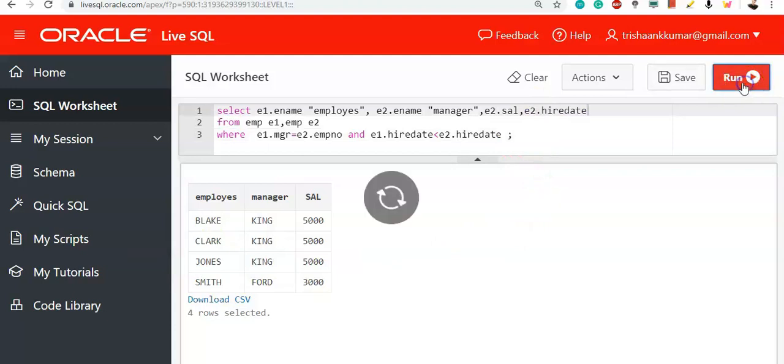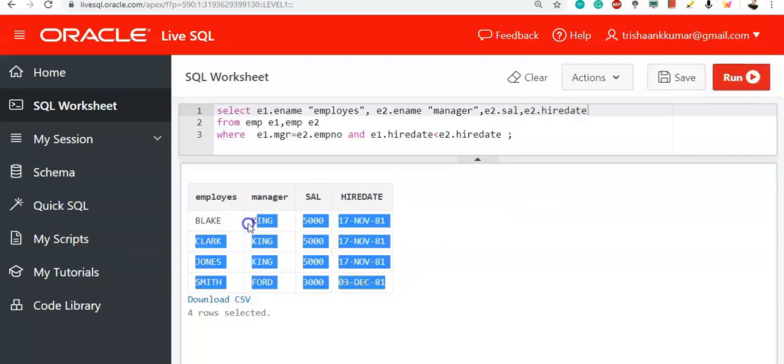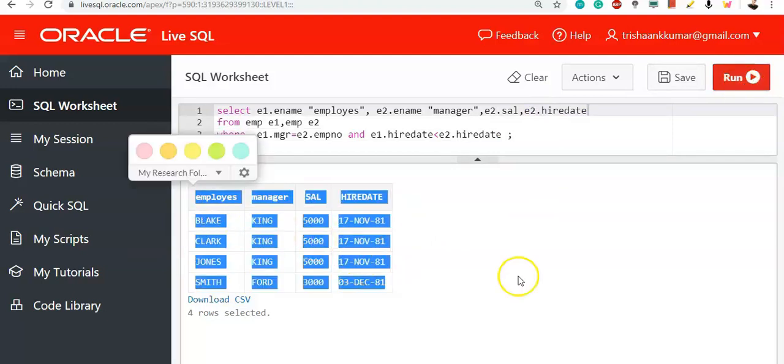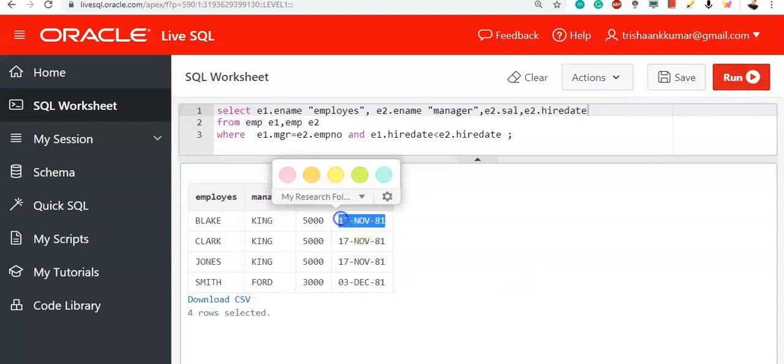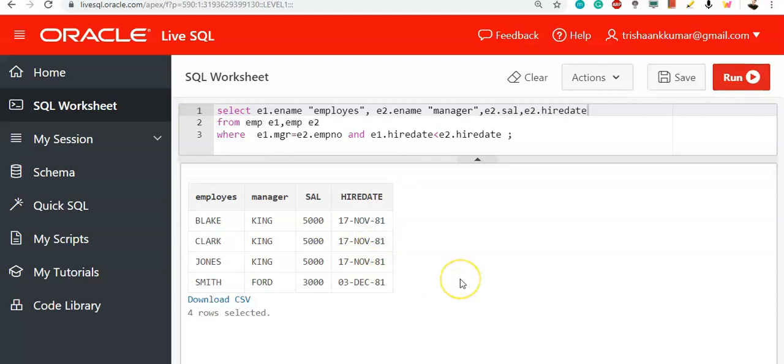For example, we will display hire date as well. All these four employees have joined before their associate manager has been joined. That means the hire date will be senior than the manager's hire date. But here, you are not provided with the hire date of their managers. So, how should you find that? By using this condition.